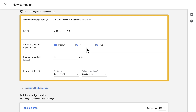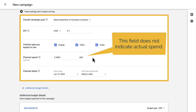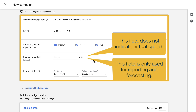Next, we can enter our planned spend for this campaign. This is an optional field, but it helps show how you're pacing against your intended budget. It's important to note that this field does not indicate actual spend, only estimated planned spend. This is not the field that DV360 references when making bids — it's only used for reporting and forecasting. You'll enter your definite spend amount at the insertion order level.